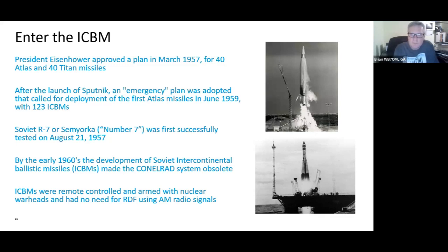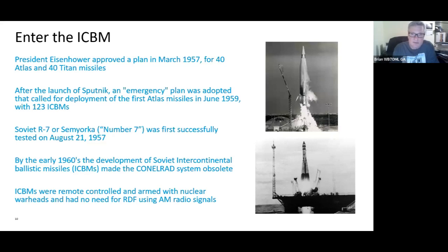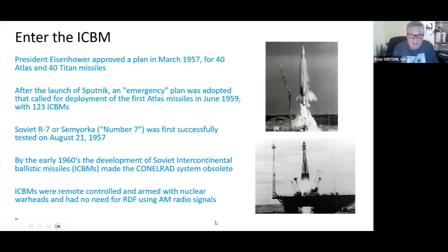As we move forward in time, intercontinental ballistic missiles started to be deployed. This first started in March of 1957 when President Eisenhower approved a plan for both Atlas and Titan missiles. Following the launch of Sputnik, an emergency plan called for deployment of the first Atlas missiles in 1959 with 123 ICBMs. The Soviet R-7 was first successfully tested on August 21st, 1957, and by the early 1960s the development of Soviet ICBMs made the Conelrad system obsolete — you no longer needed radio direction finding, as ICBMs were not guided using AM signals.